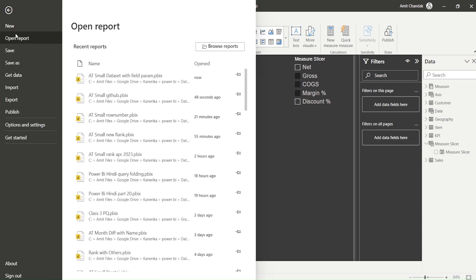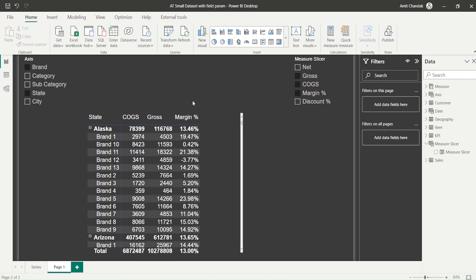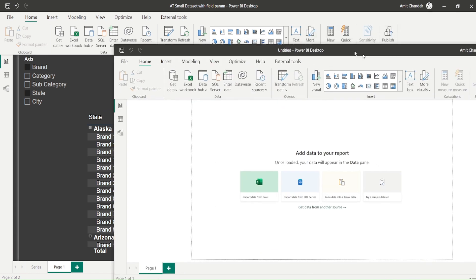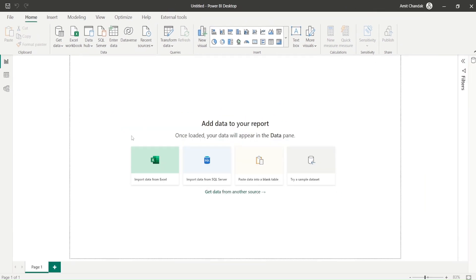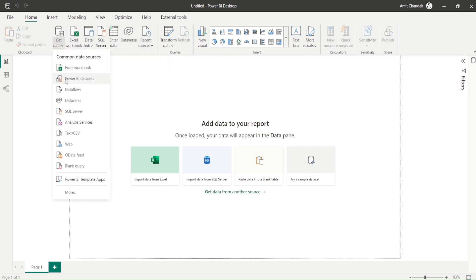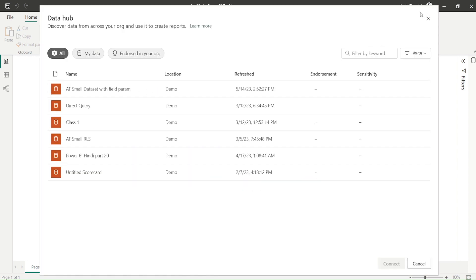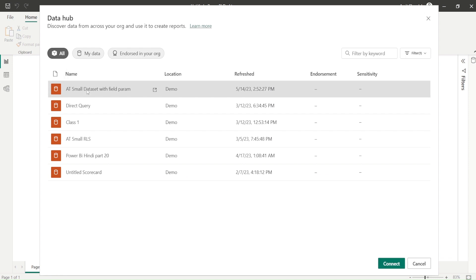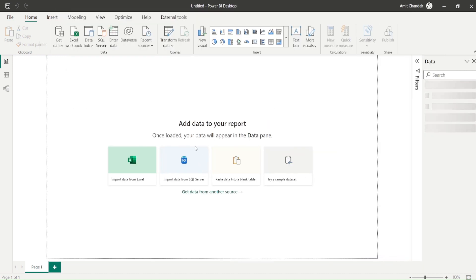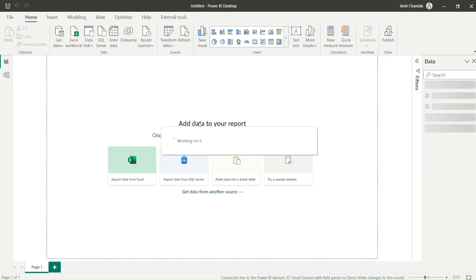Once publishing is done, I go to File > New to open a new file. What I want to do is get a live connection to that published dataset and see whether field parameters are working. The new file opens, and I go to Get Data > Power BI Dataset. Based on my login it shows me 'dataset with field parameters' and I click Connect.